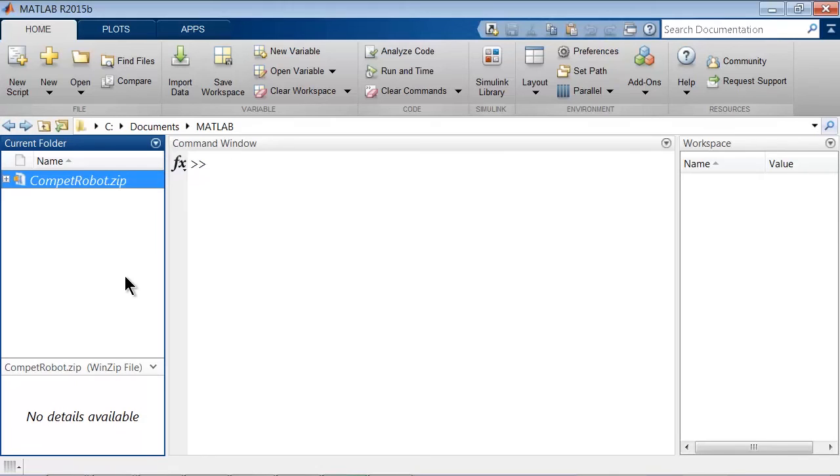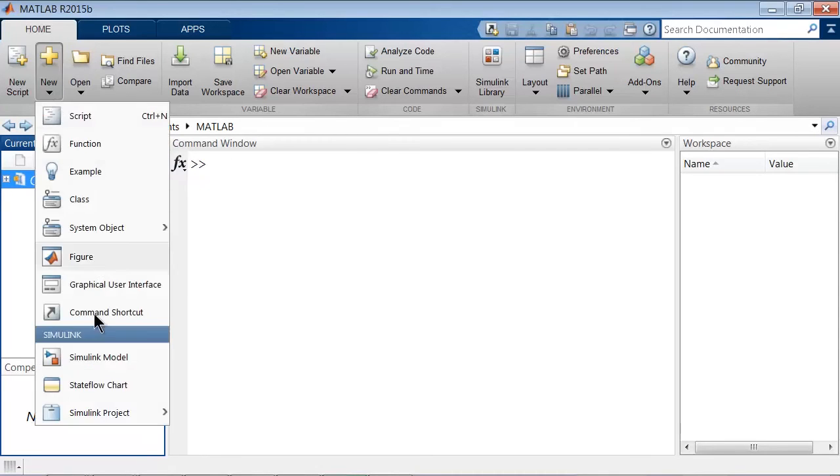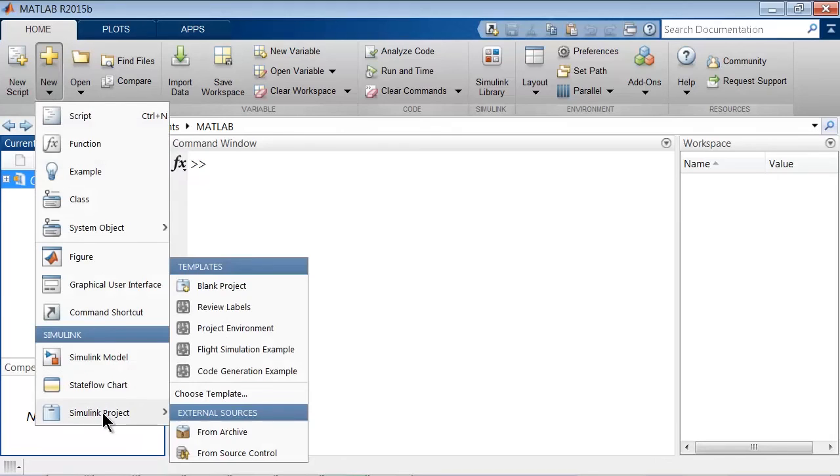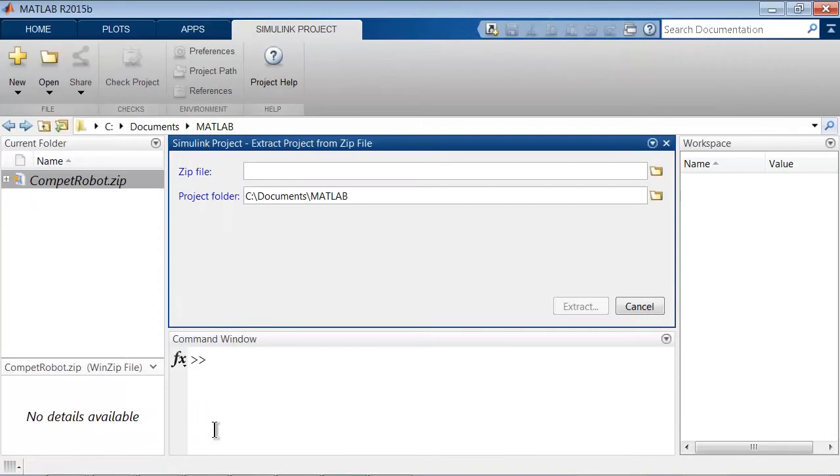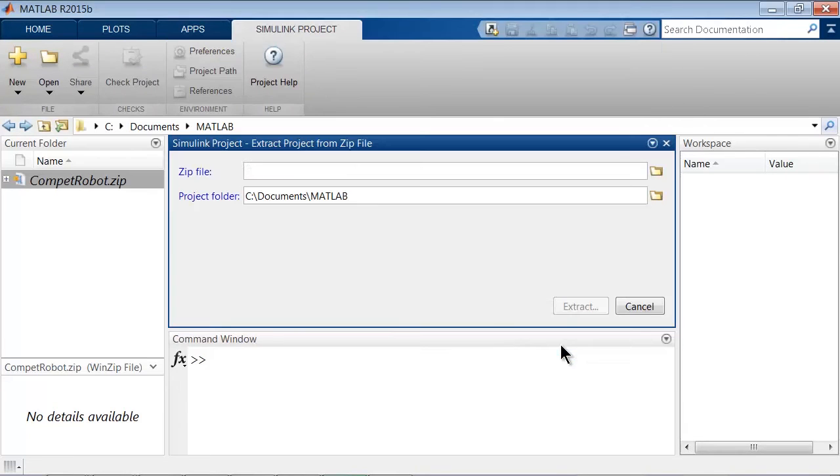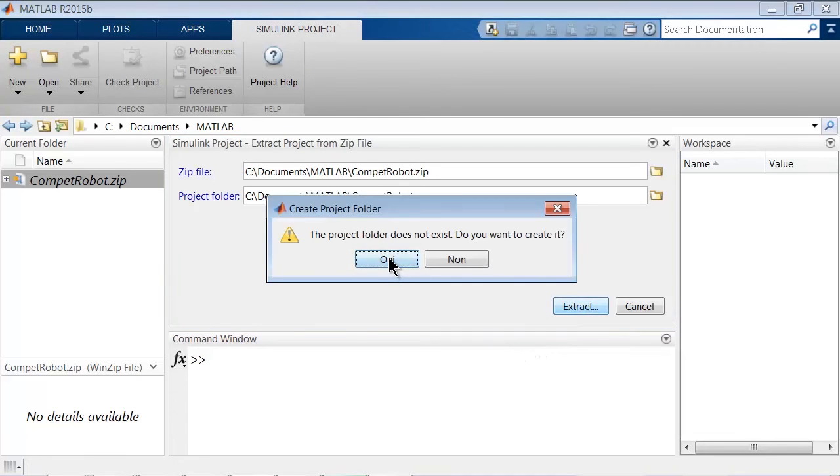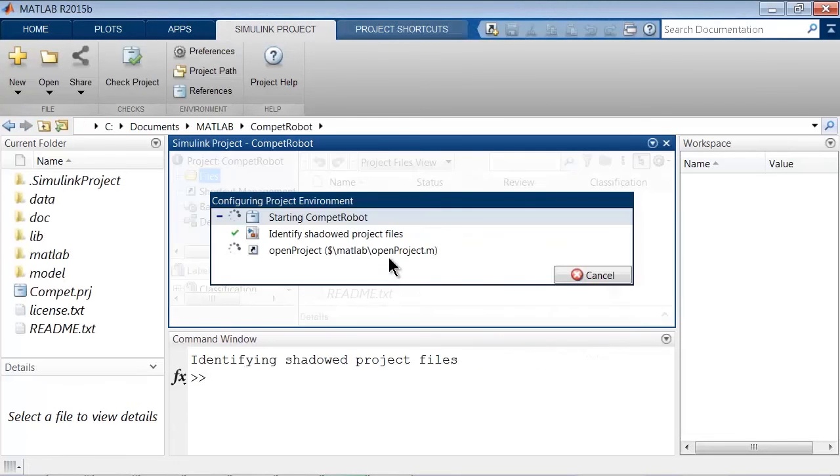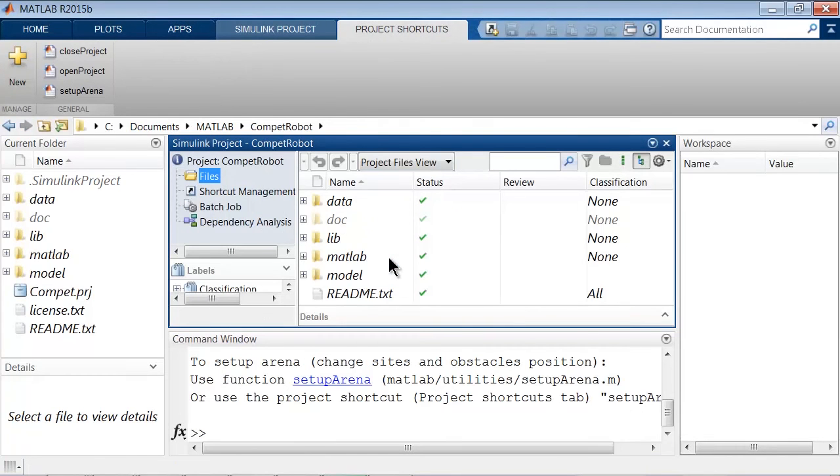To create the project from the archive, go to the Home tab, then select New, Simulink project from archive, and then you can either type the zip file name, or browse for it. Then click Extract, Yes, and the Simulink project is created.